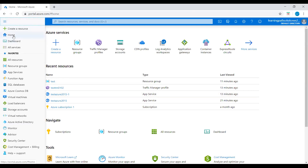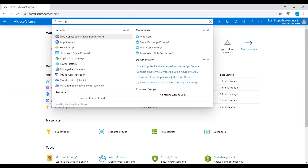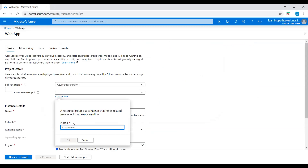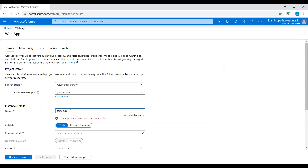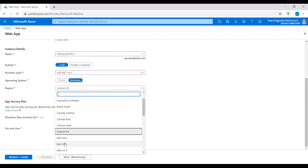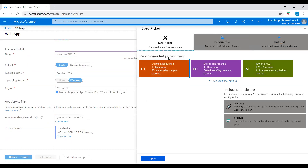To create web apps, go to Home, search for 'web app', and under the Marketplace click on Web App. I'll use the existing Traffic Manager resource group. Name the first web app 'testazure0102-1' — this is our primary endpoint. Select runtime stack ASP.NET on Windows, location Central US, and under Dev/Test pick the F1 size.